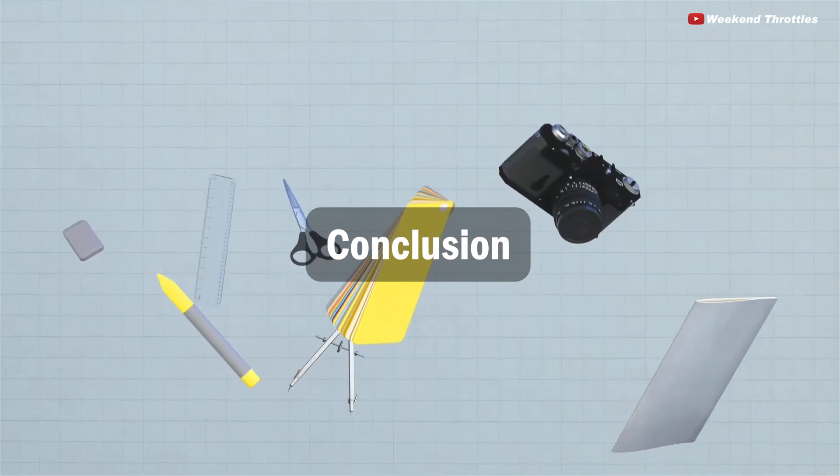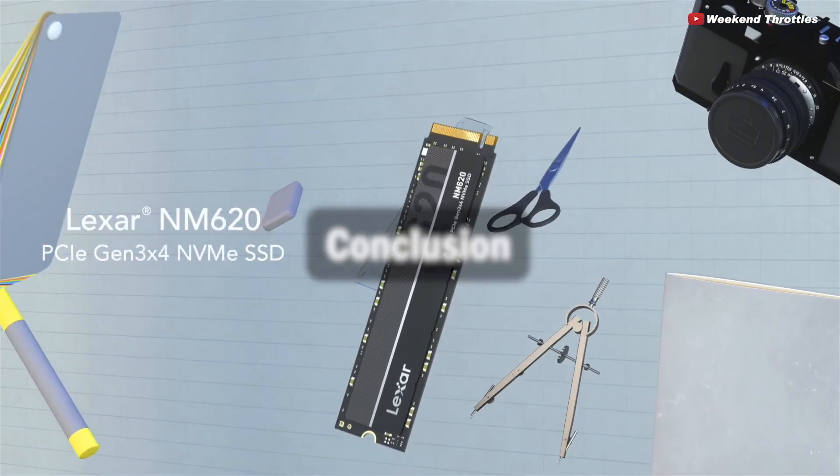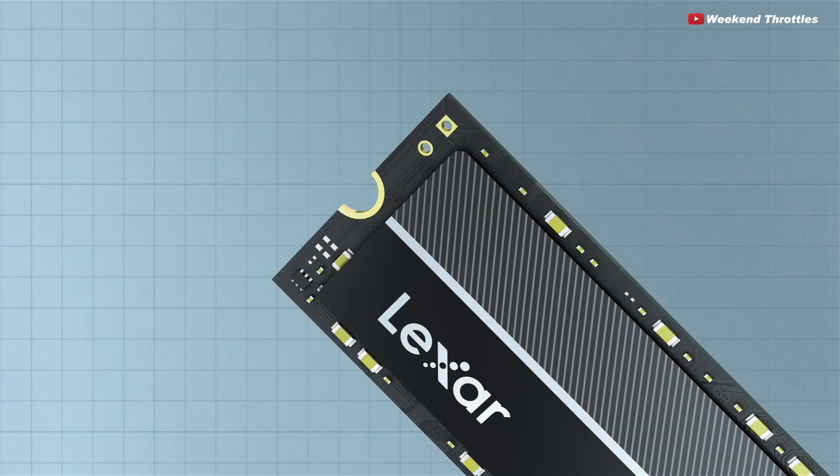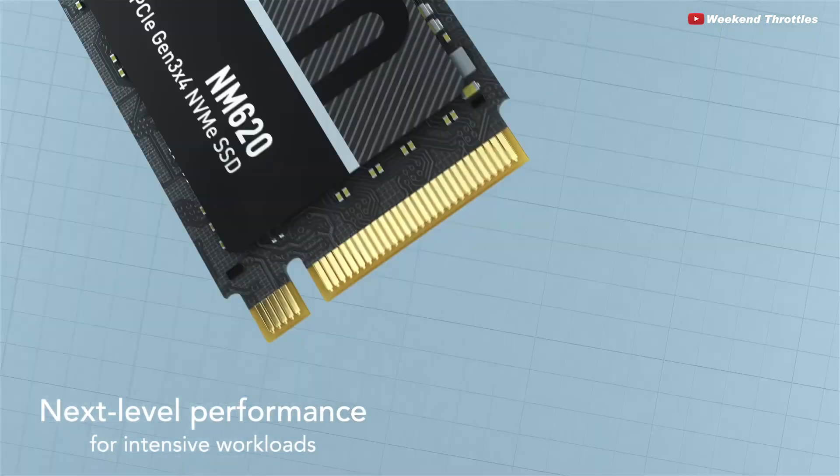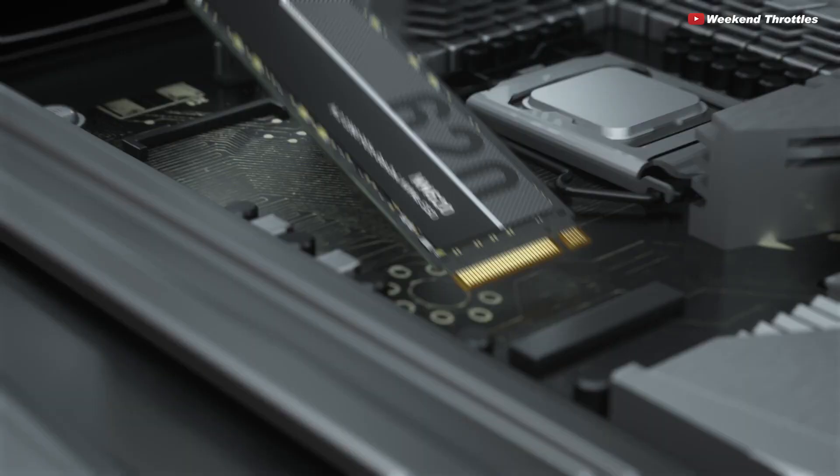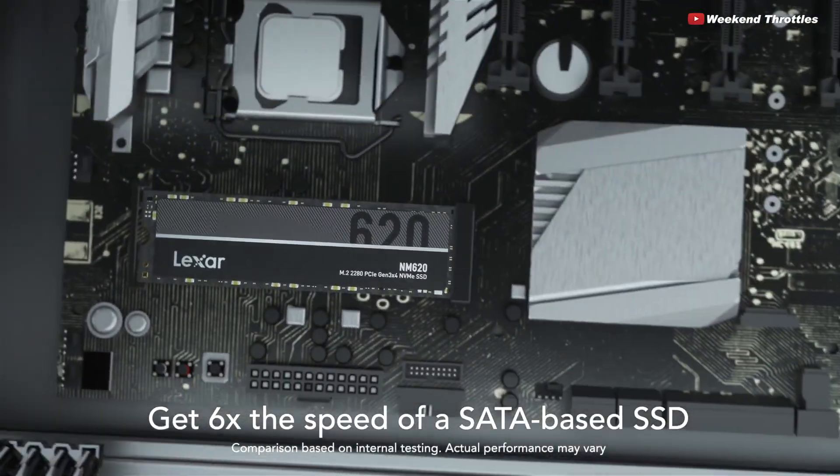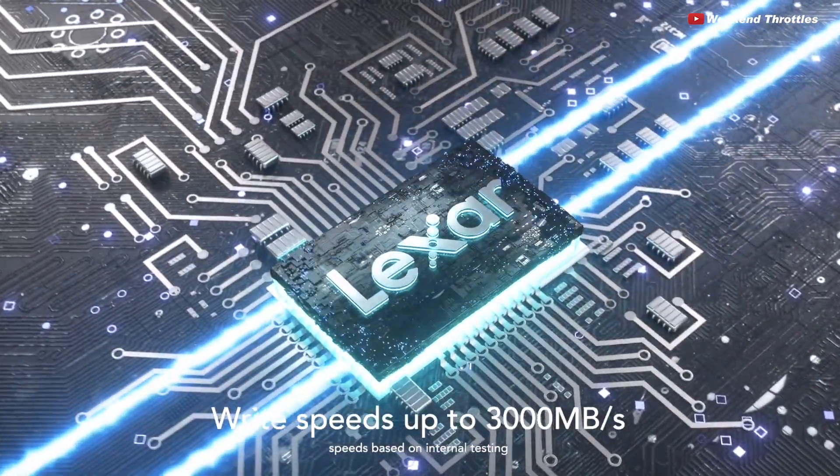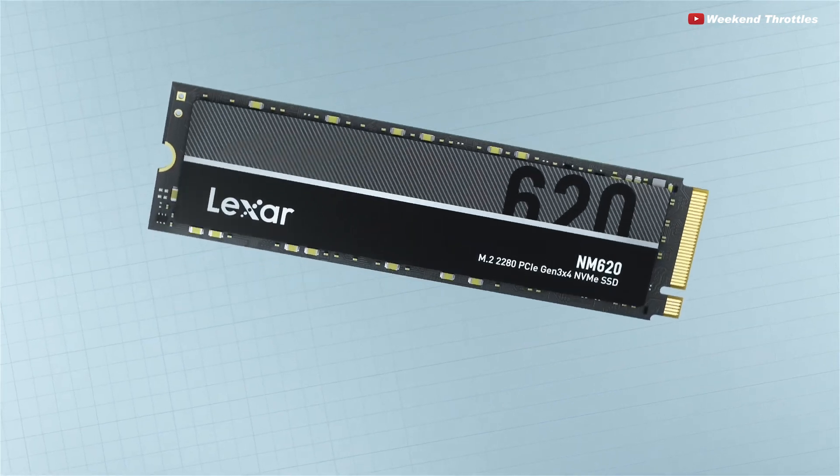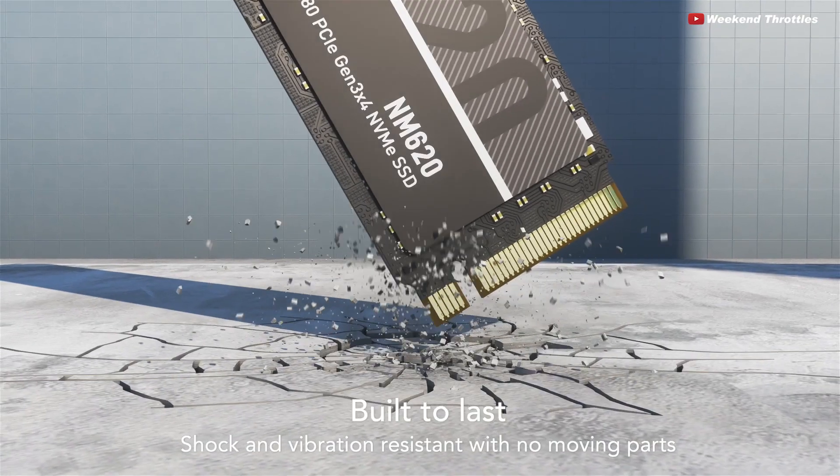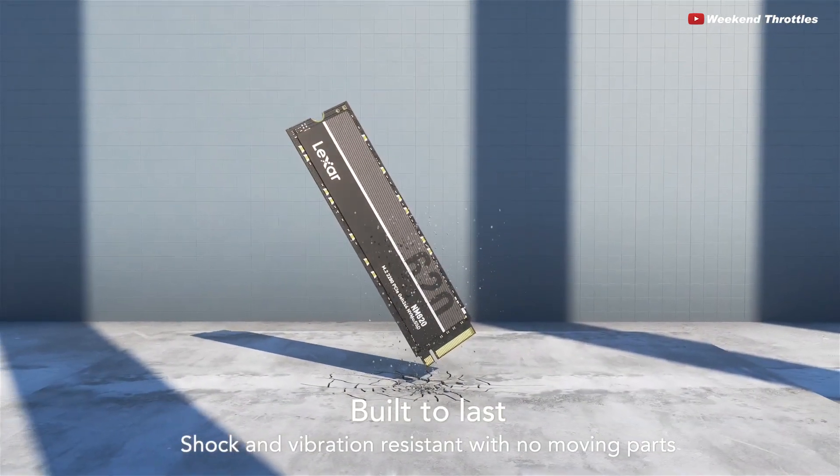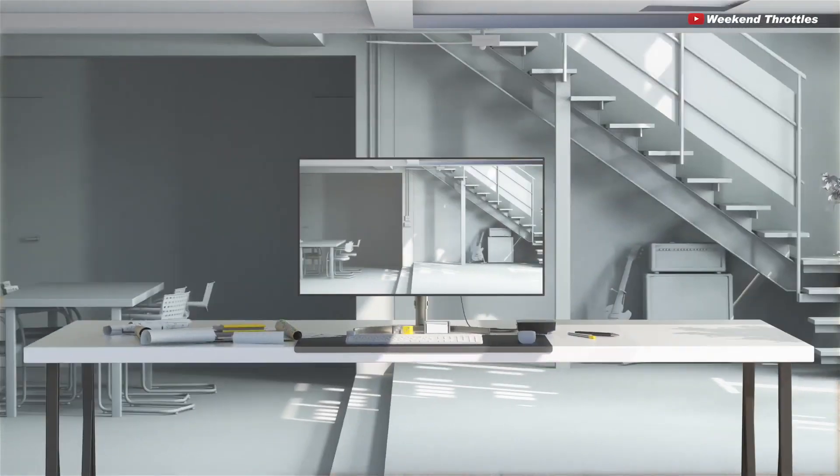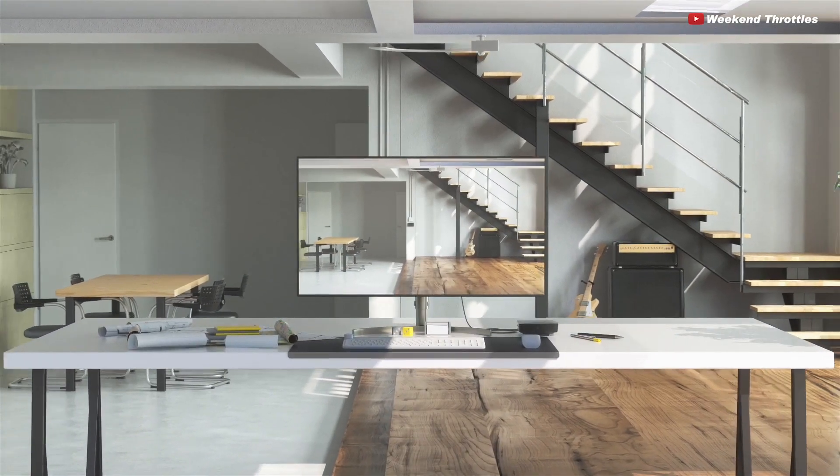Here is my conclusion. The Lexar NM620 is the company's latest M.2 SSD. The drive leverages the PCIe Gen3 interface to bring speeds up to 3.3 gigabytes per second in theory. The drive uses an in-house NAND controller as well as LDPC for added reliability. The Lexar NM620 is marketed toward intensive uses, but its performance doesn't back that up in the least.